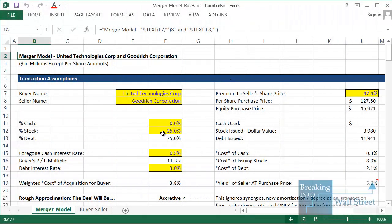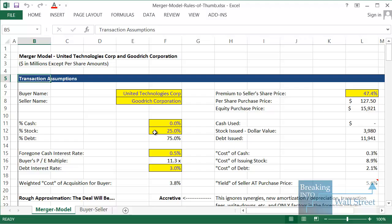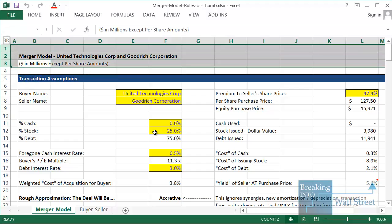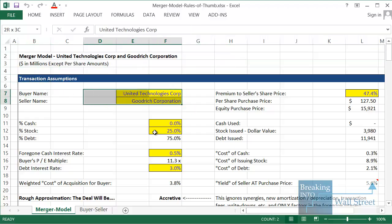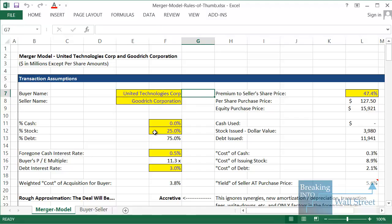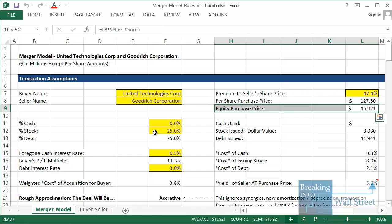Welcome to another free financial modeling tutorial video on YouTube. This time we're going to be talking about merger models, also known as accretion dilution models. Specifically, we're going to be looking at a model for the deal between United Technologies and Goodrich Corporation, which was around a $16 billion deal in the aerospace and defense industry.